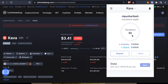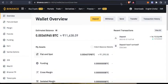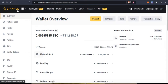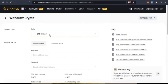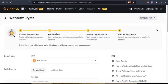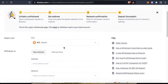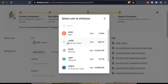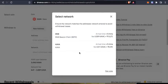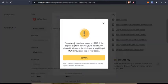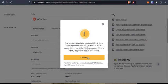I do not have KAVA here, so I go to some centralized exchange. In this case I have Binance and I have some KAVA here. So I go to withdrawal and I select the coin as KAVA and I'm going to select the network as KAVA.